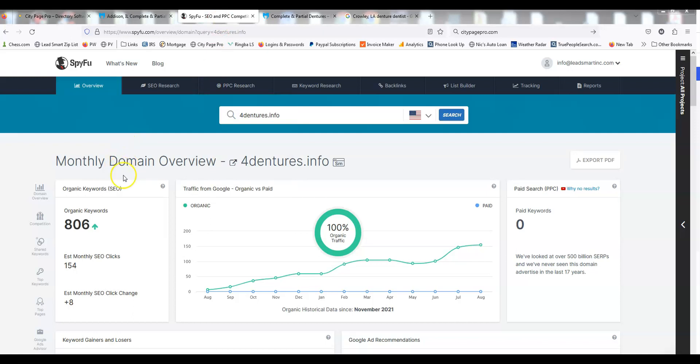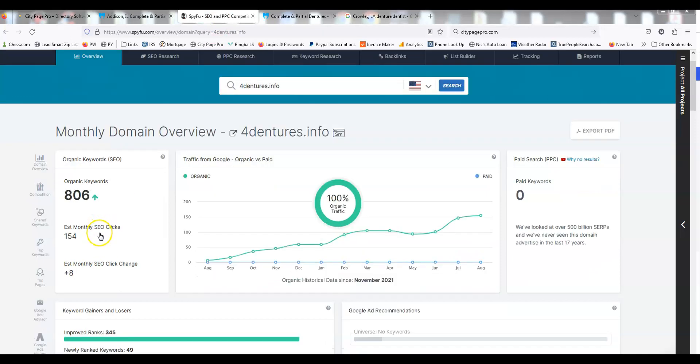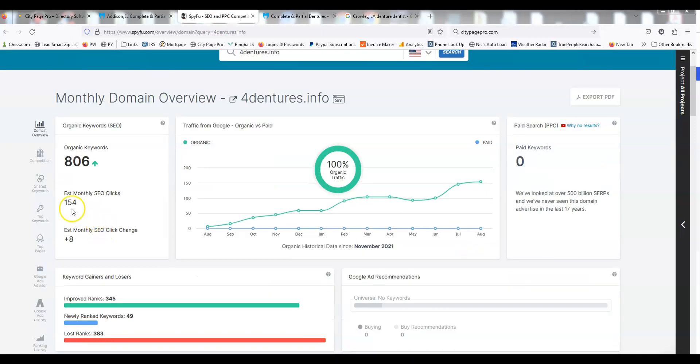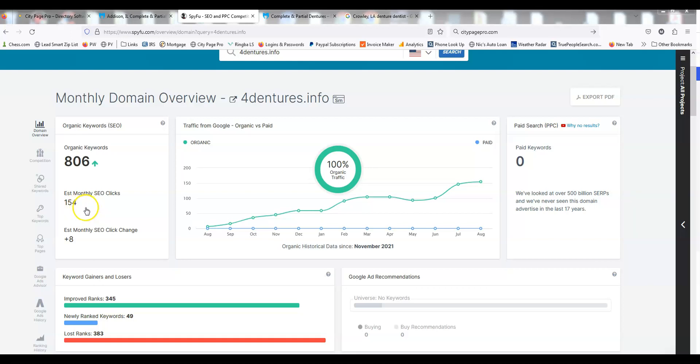Not a ton of clicks, 154 SEO clicks. That might be a little low. I'll have to look at the Google Analytics to see—I don't even know if we put Google Analytics on there. We just build a ton of these with no regard, and then some hit big, some hit little. This is one I just picked out. This is a good example.